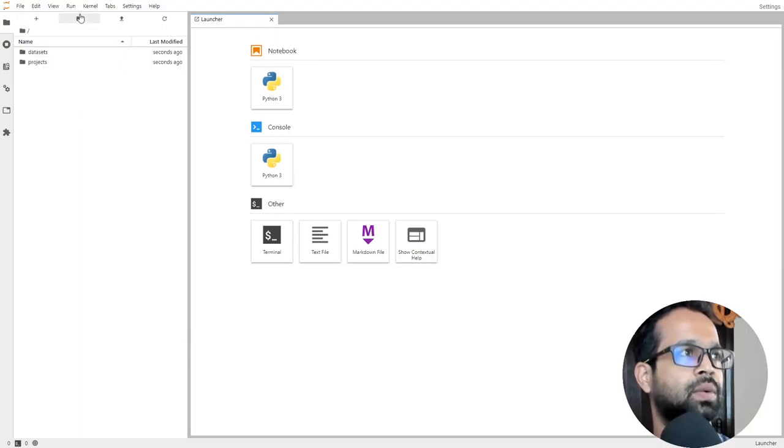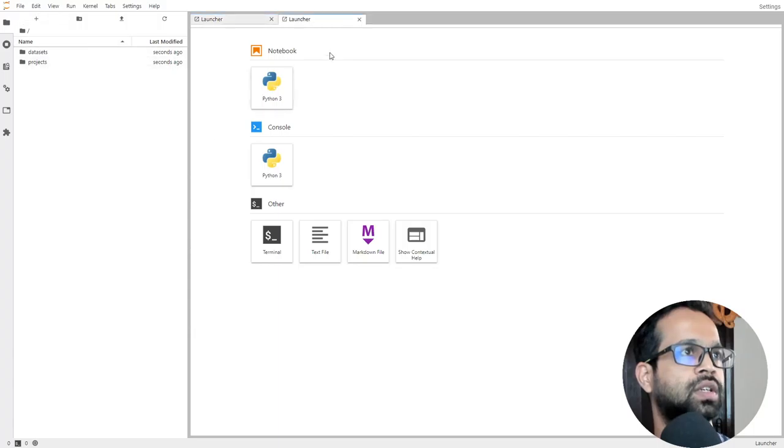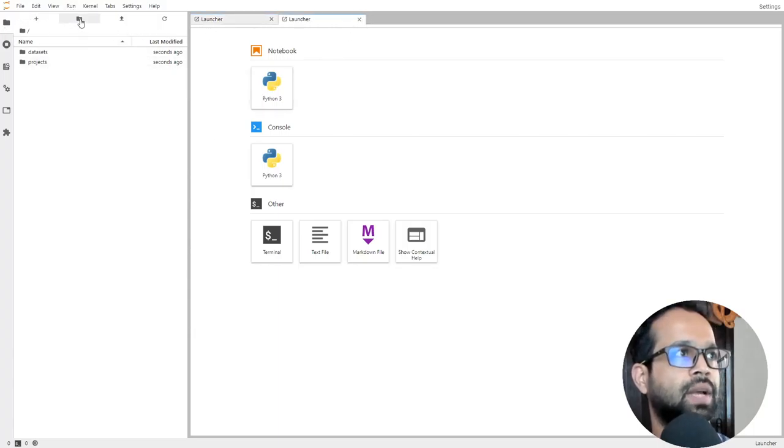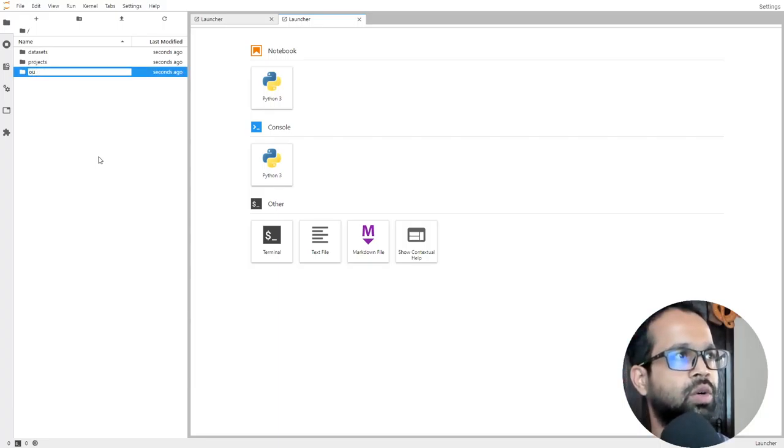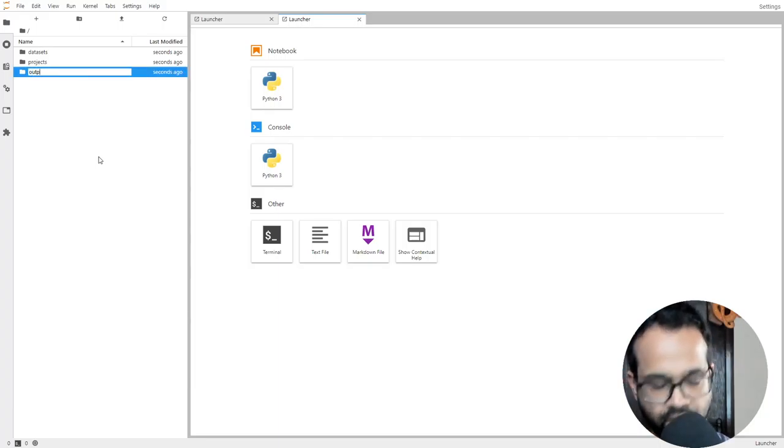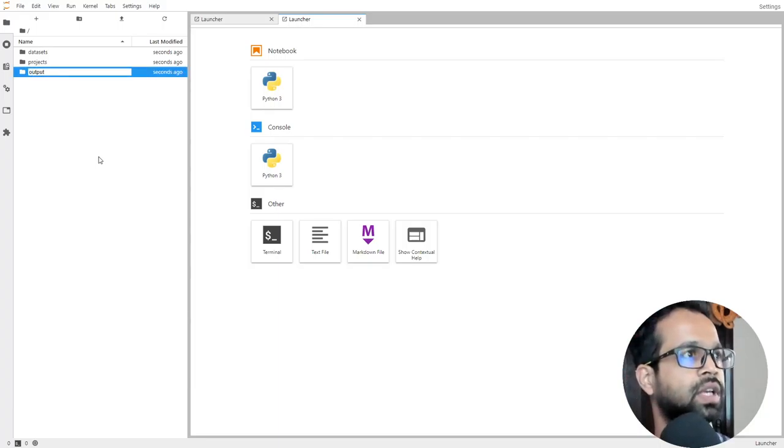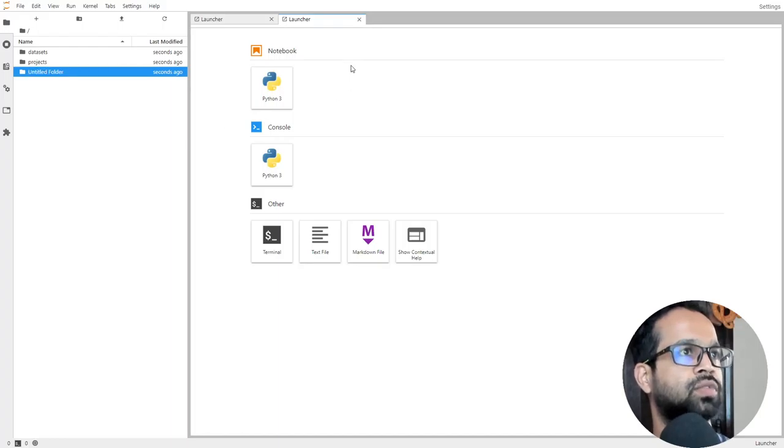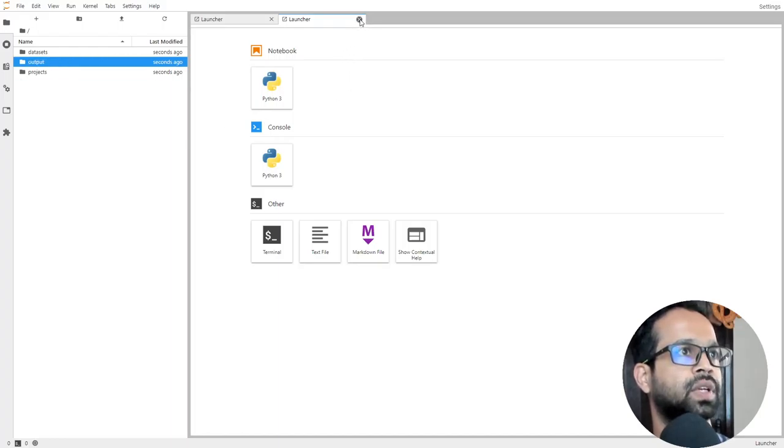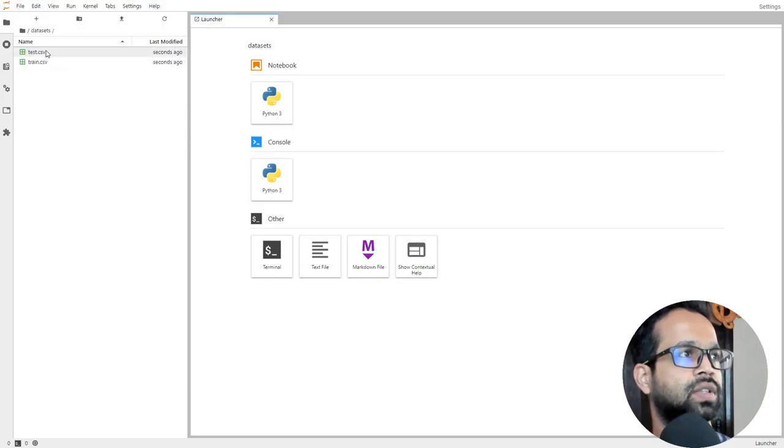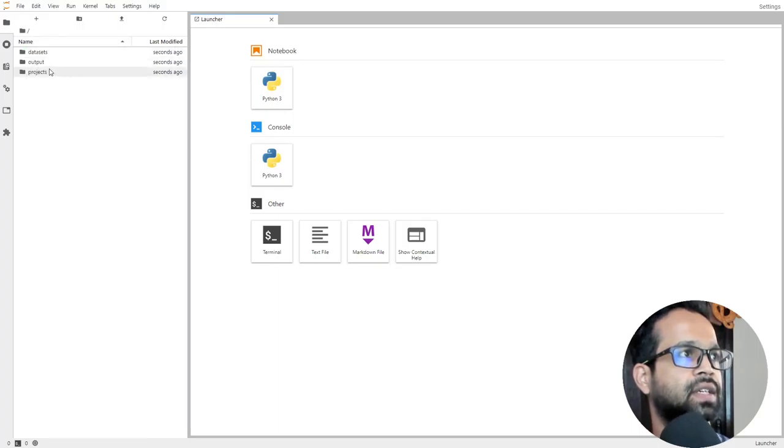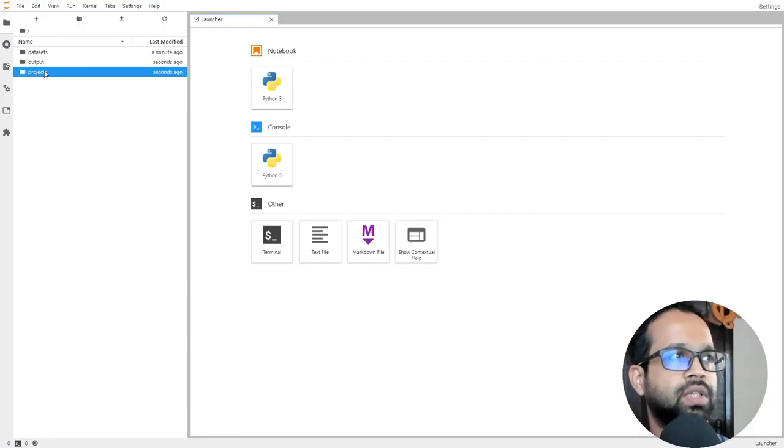So the code is now uploaded. Basically you have your datasets and your projects here. I'm going to create a new folder and call this as output. So any output can be dumped in this particular folder, right? So I'm going to close this one.